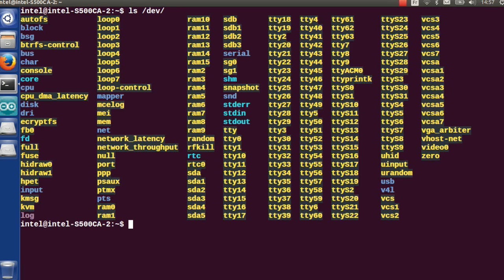Here we have the file ttyacm0, which is our Intel Galileo board.